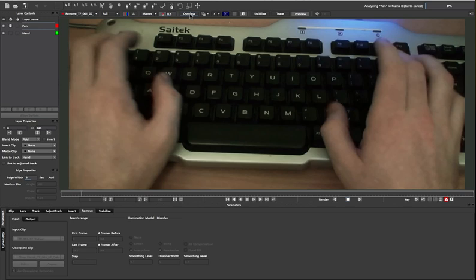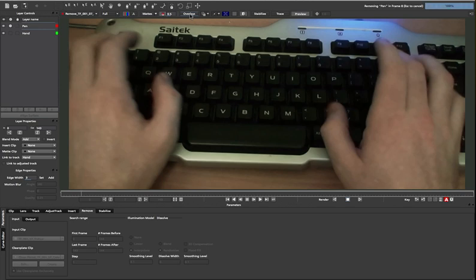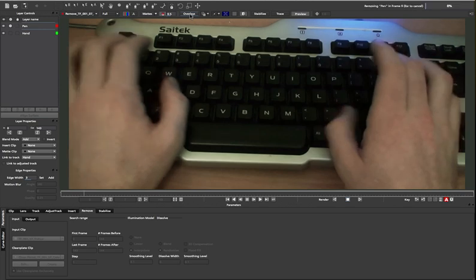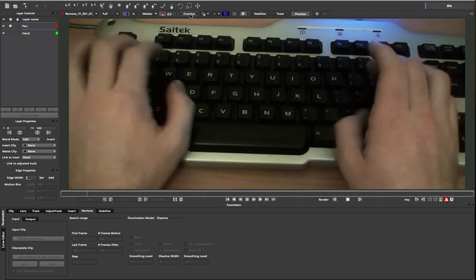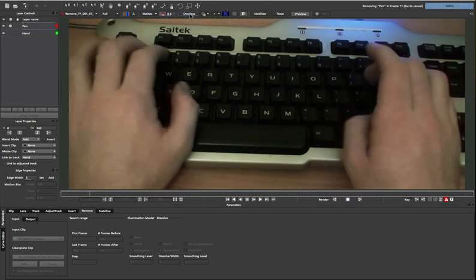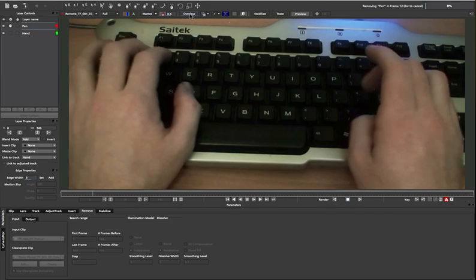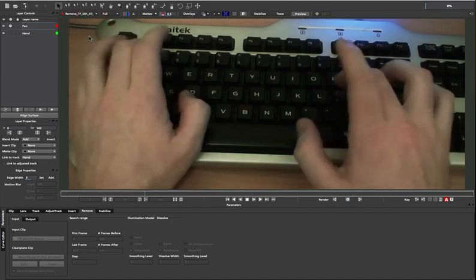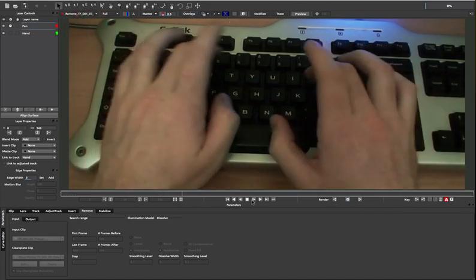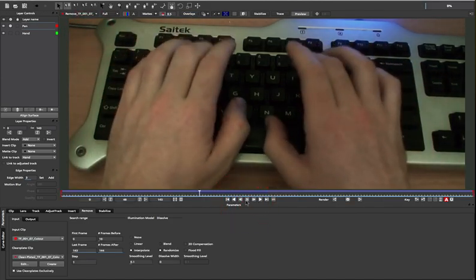If you want more details on this, see our earlier remove demo. Search for remove module on our website. The pen marks are gone, and now our actor is immediately looking more professional. Well, at least his hands are.